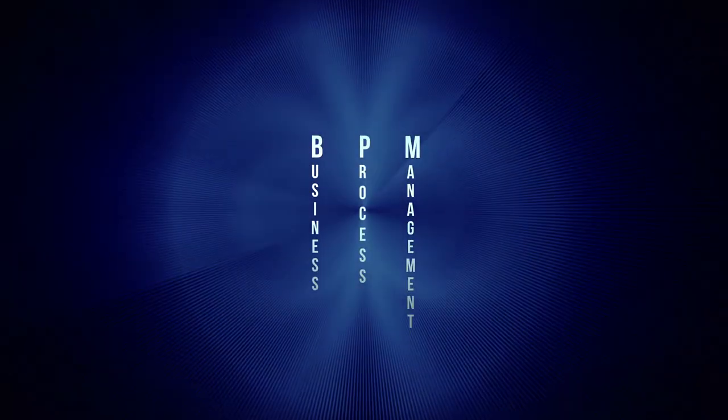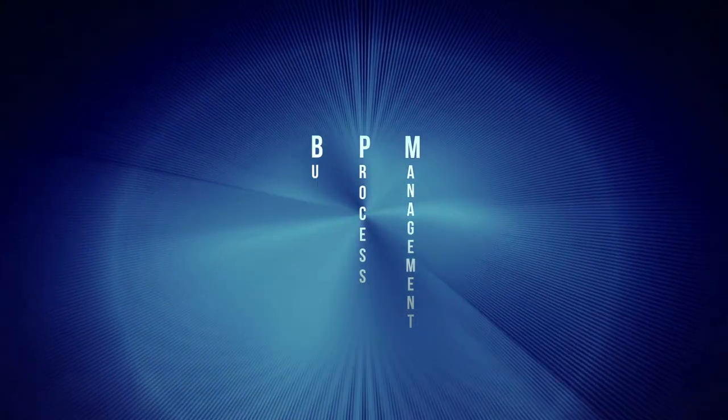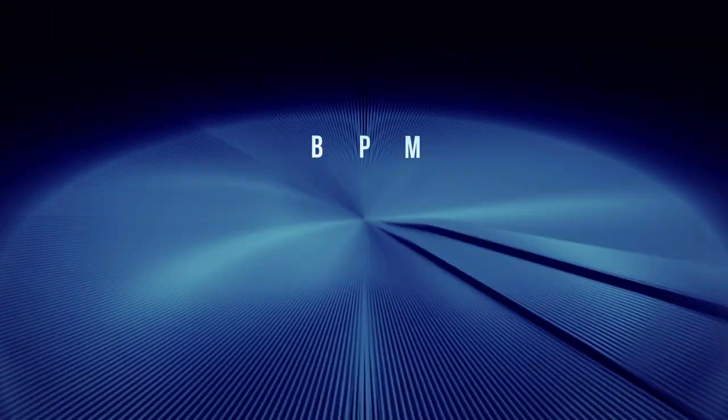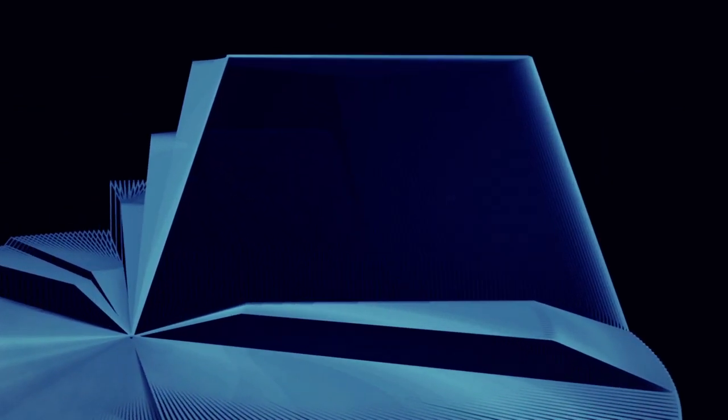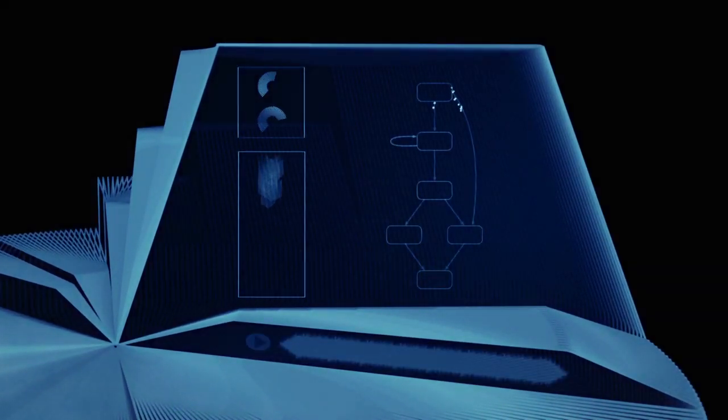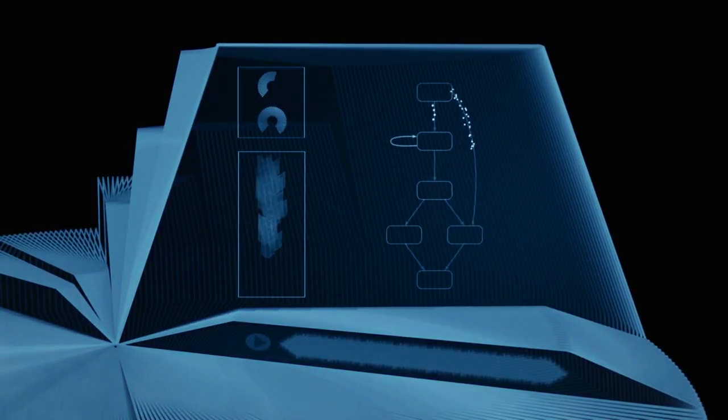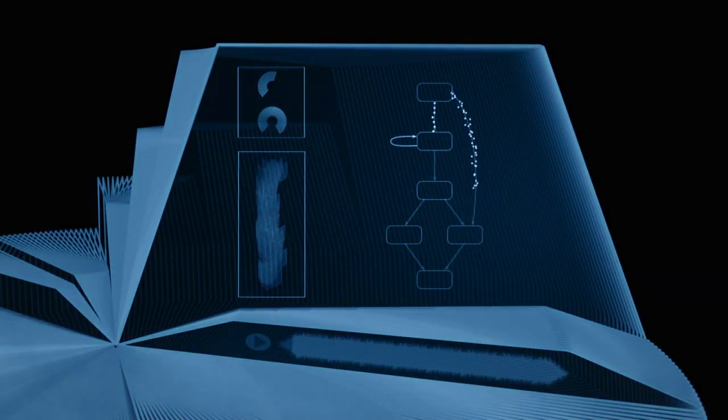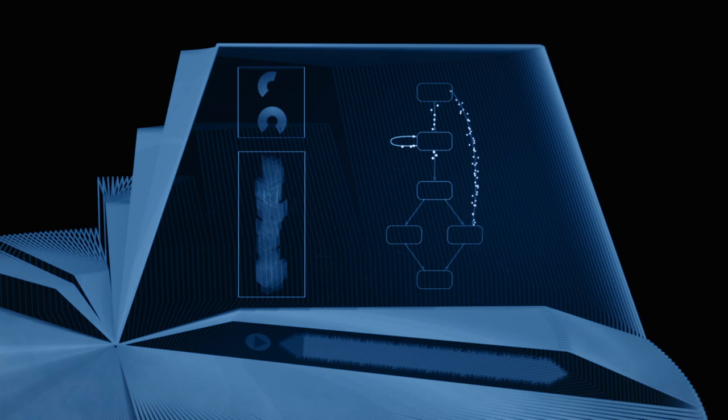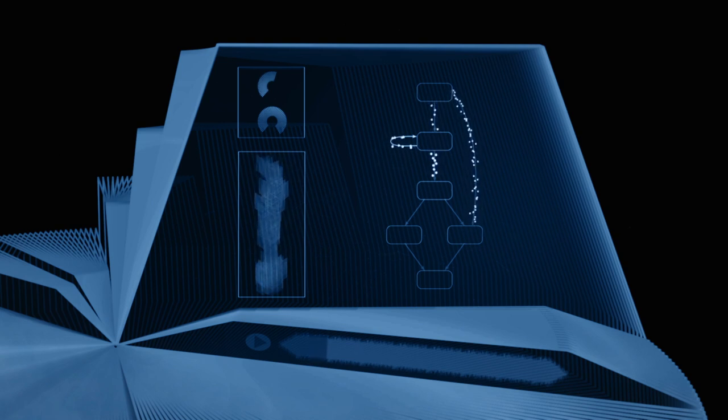Business Process Management is the discipline that combines knowledge from information technology and knowledge from management sciences and applies this to operational business processes.